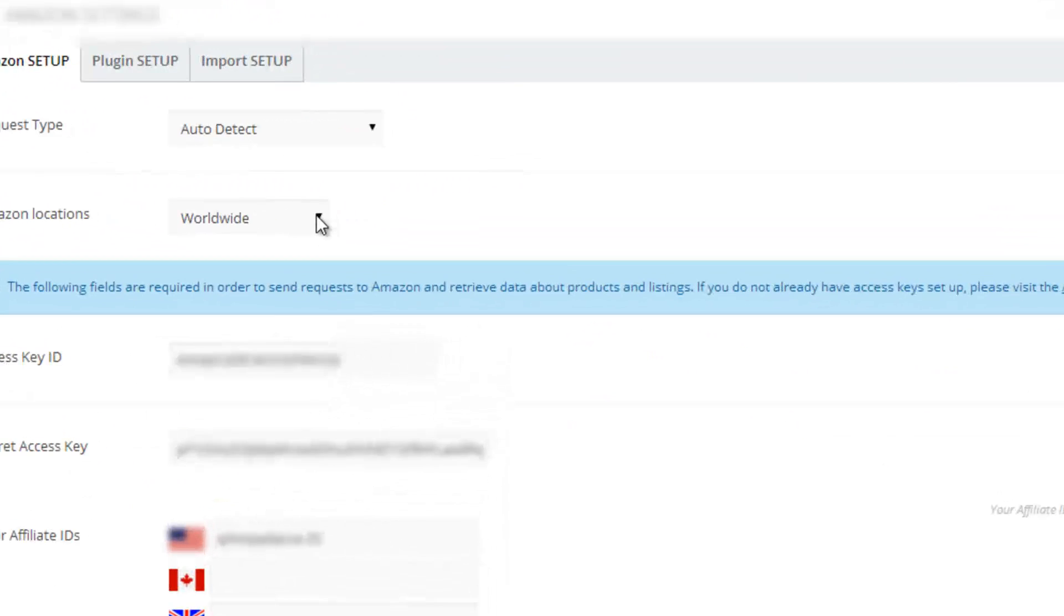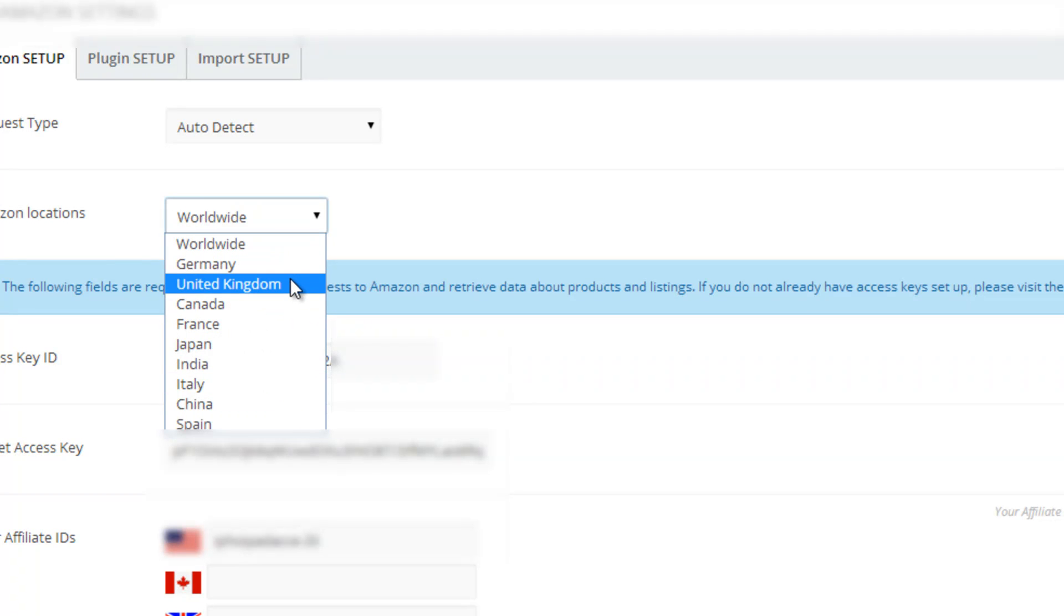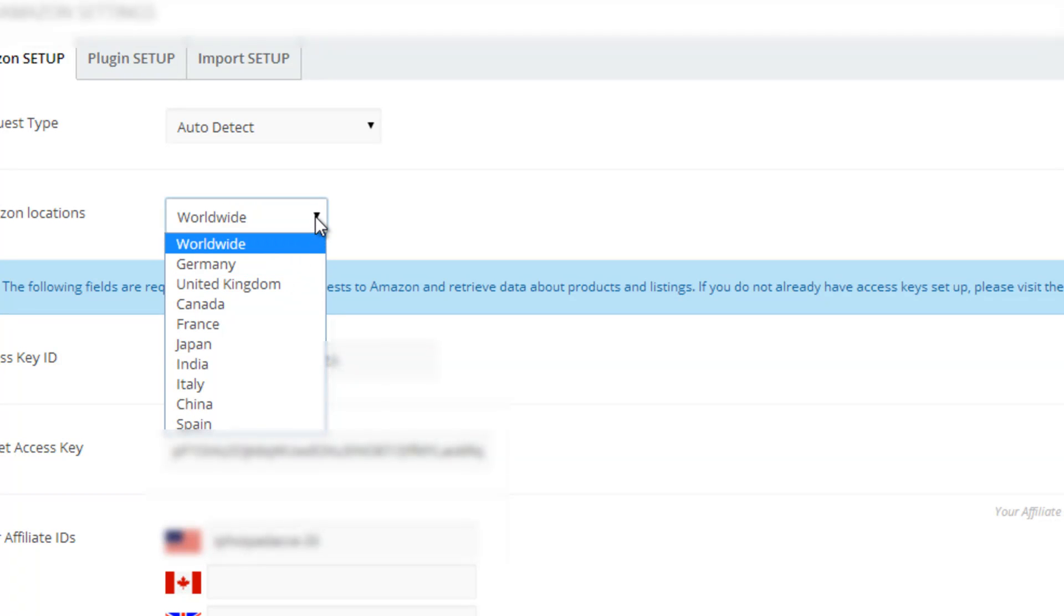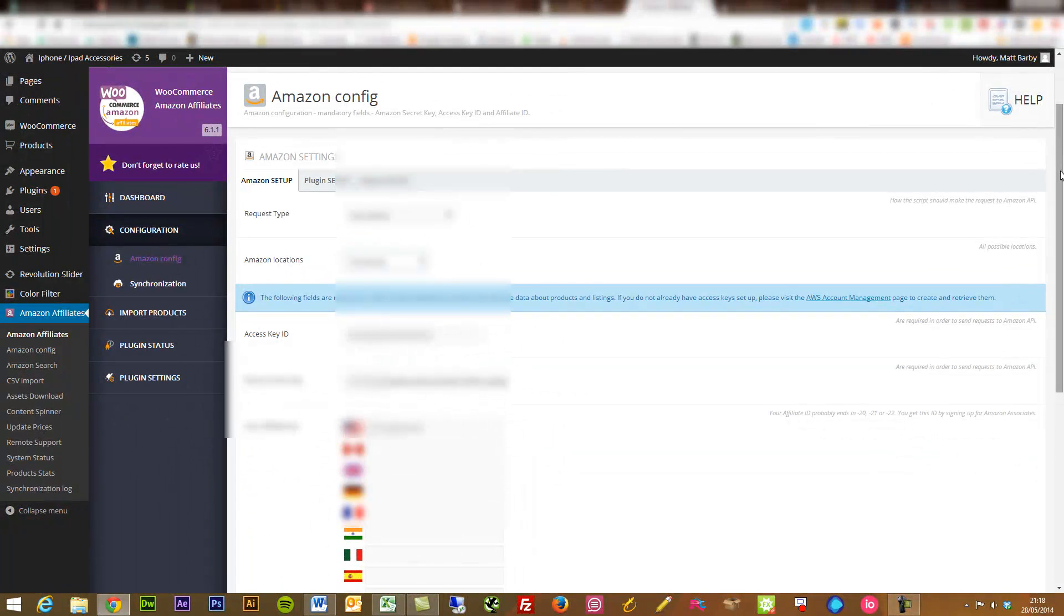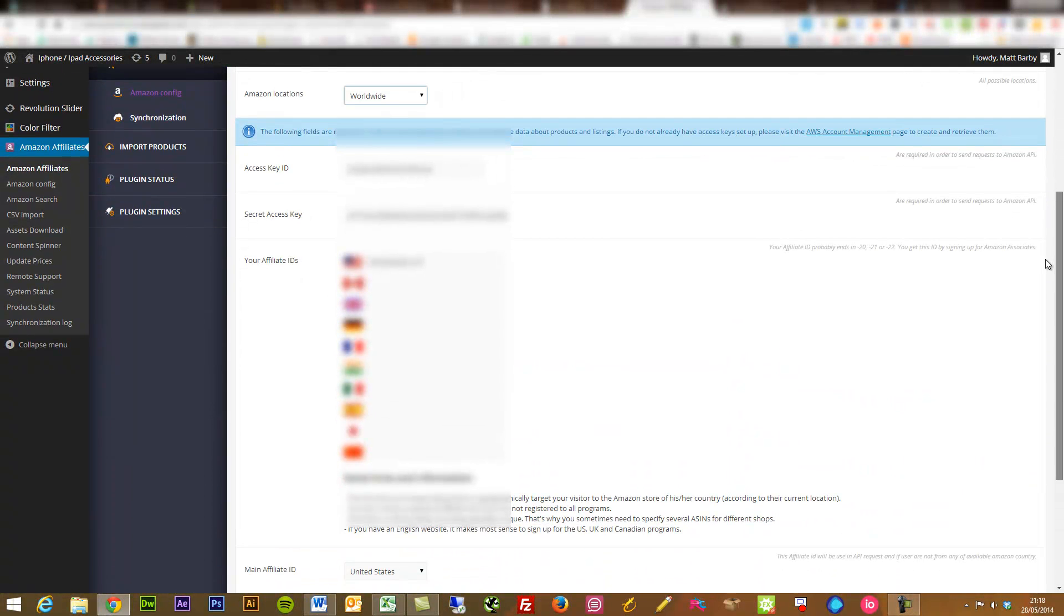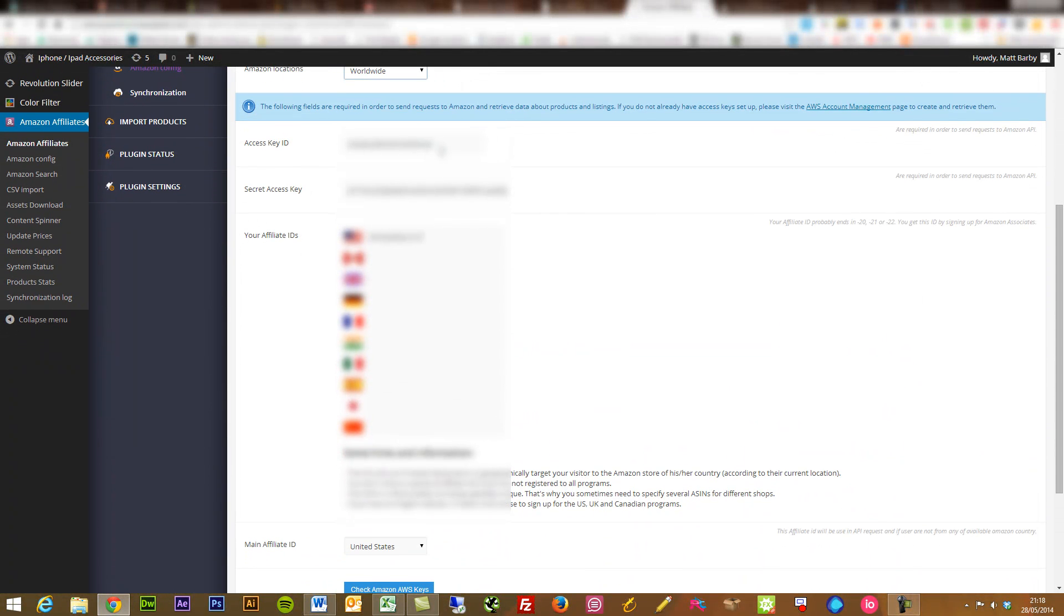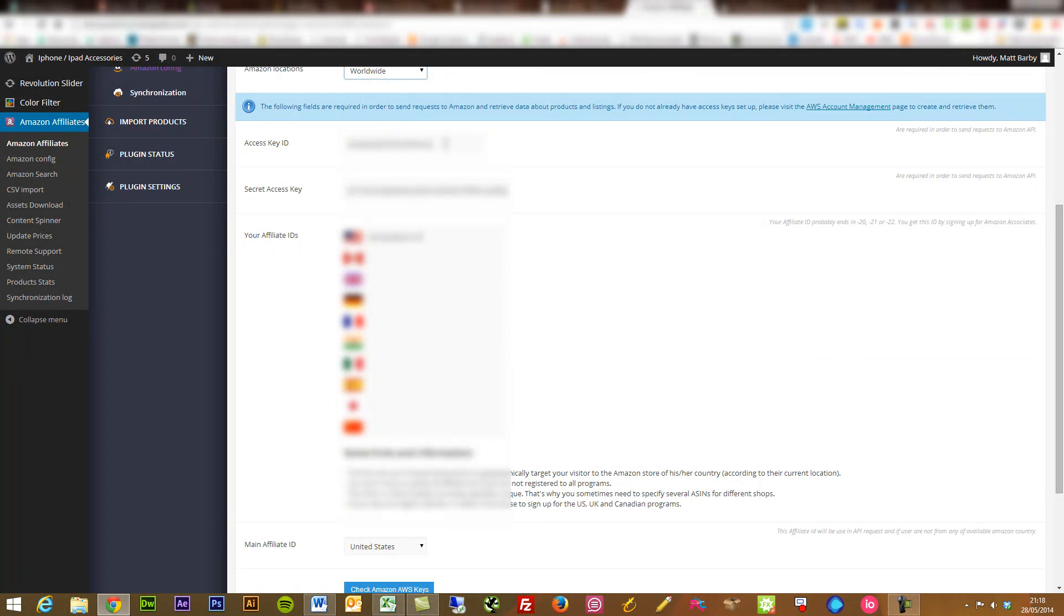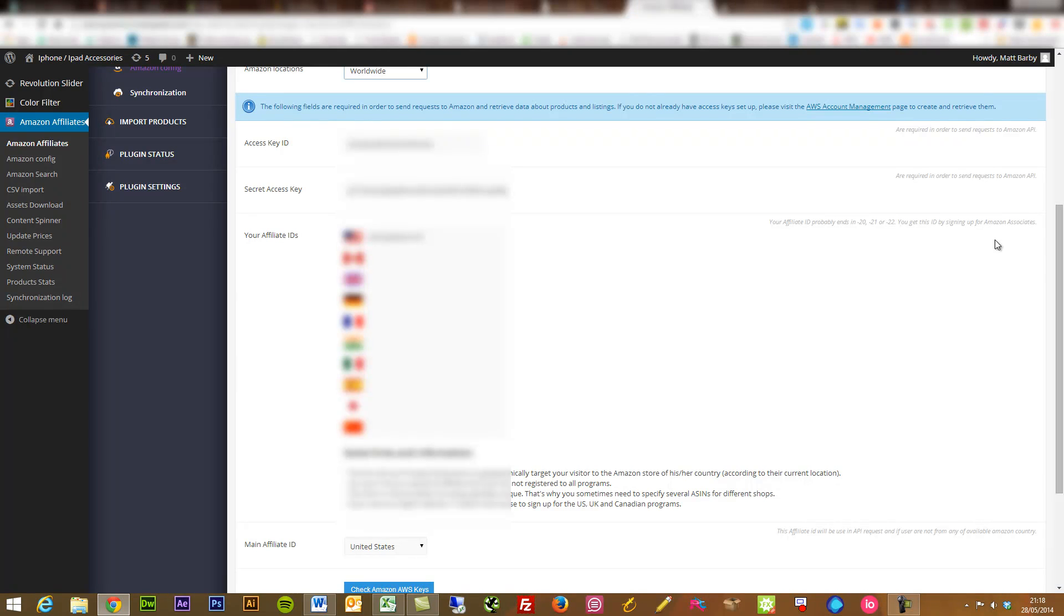You can set up which locations you want to be selling from. So if it's only the UK, or if it's Germany, or if it's worldwide, whatever you want to do there. You'll then need to go into Amazon and request your secret access key and your access key ID. Very simple to do. And then paste in your affiliate ID. You can do it from multiple countries as well, which is great. And then you can just say which one is your main affiliate ID. Check that to verify that it's all working and then you're up and ready to go.